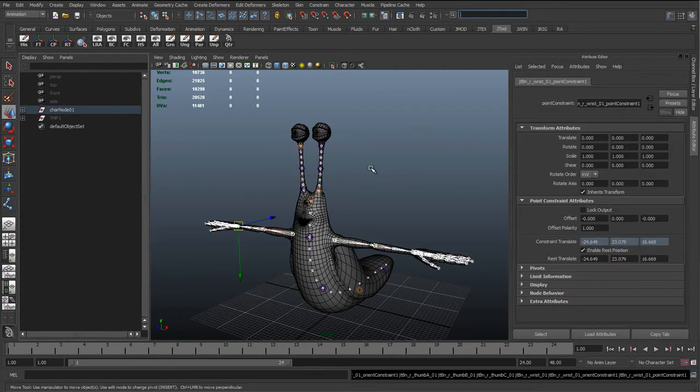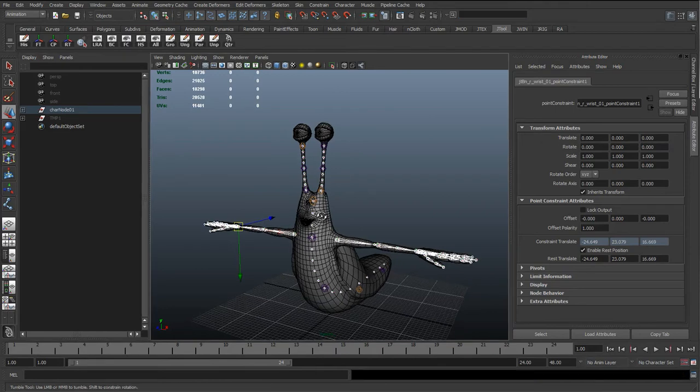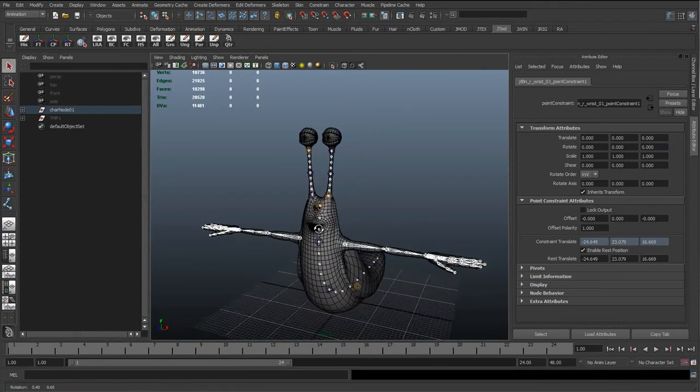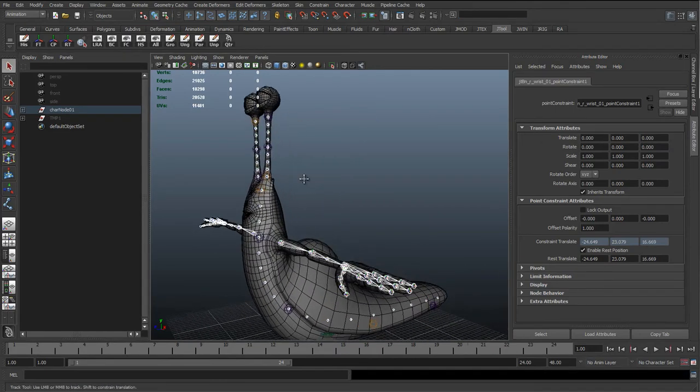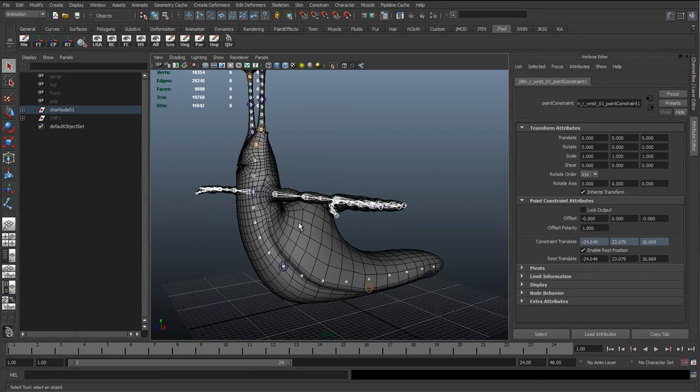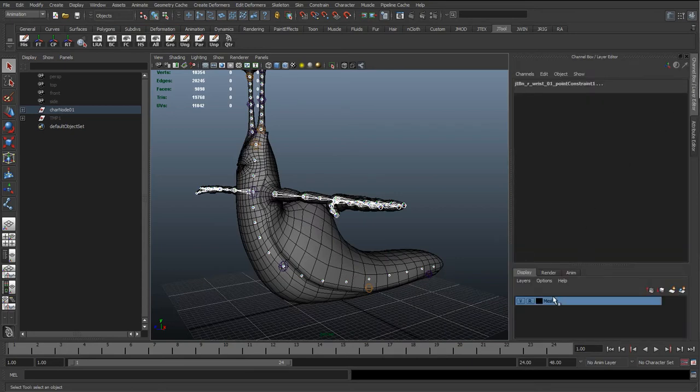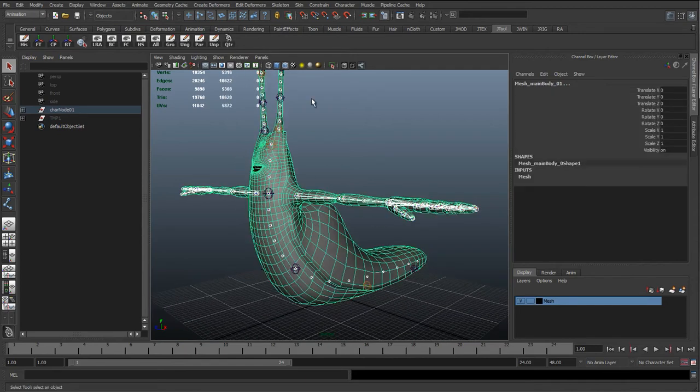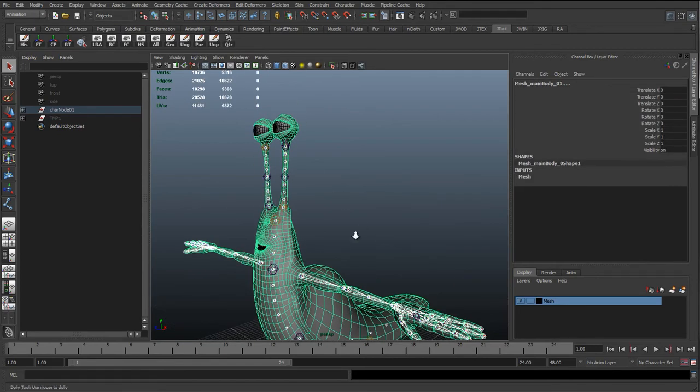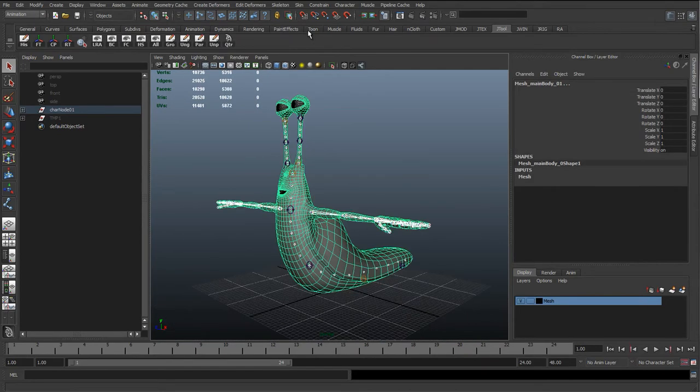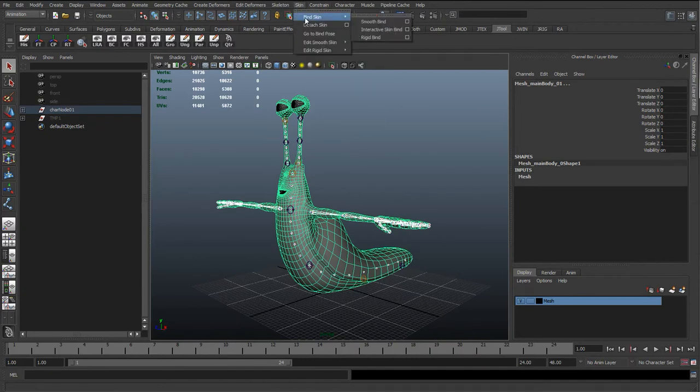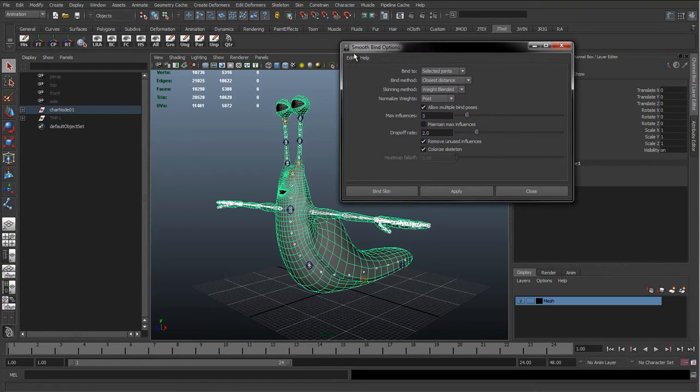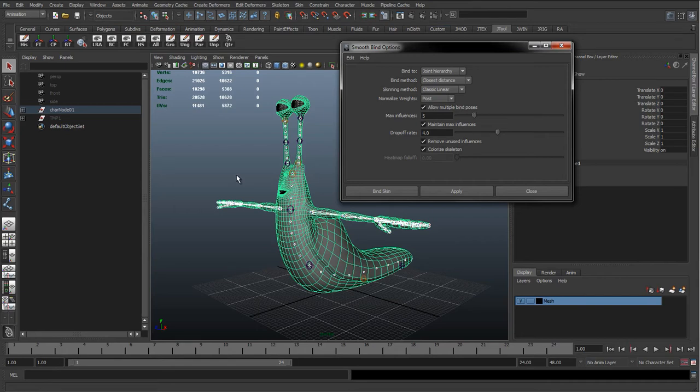And it's going to go through and select every single jt_bn joint which is what we want. And now we're going to shift select the skin. And if you can't select the skin, it's usually on this layer, we've got it as referenced so I'm going to un-reference that. Shift select the skin and we're going to go to skin, bind skin, smooth bind and go to the options. And again I'll just reset this quickly.